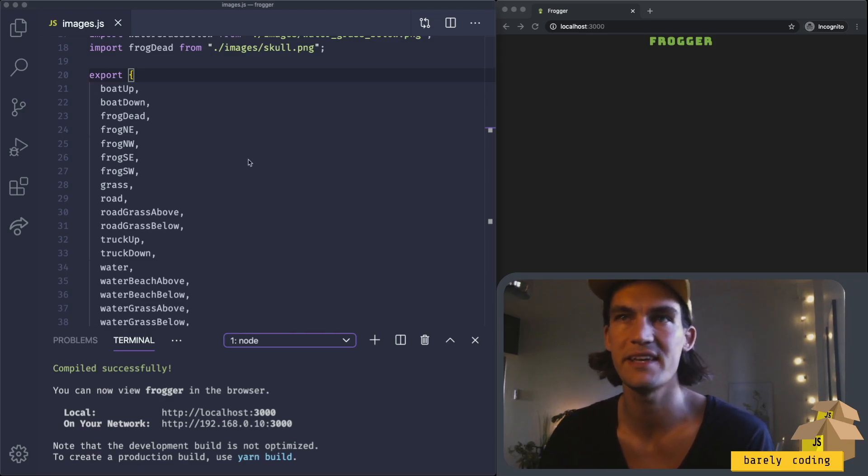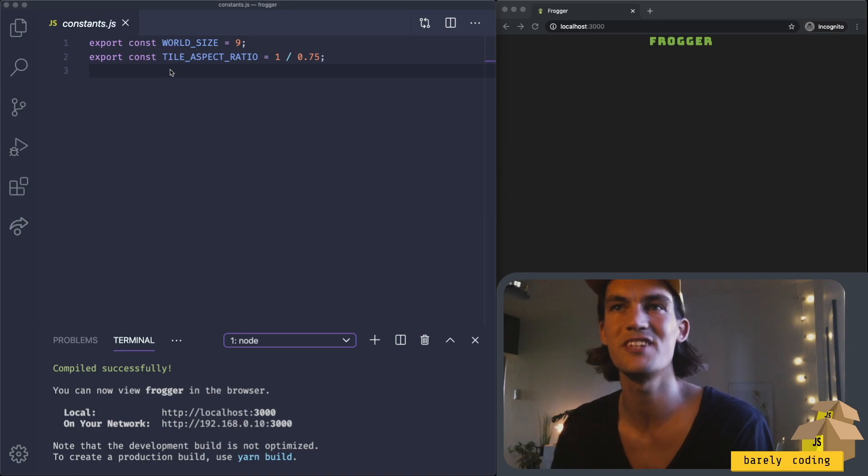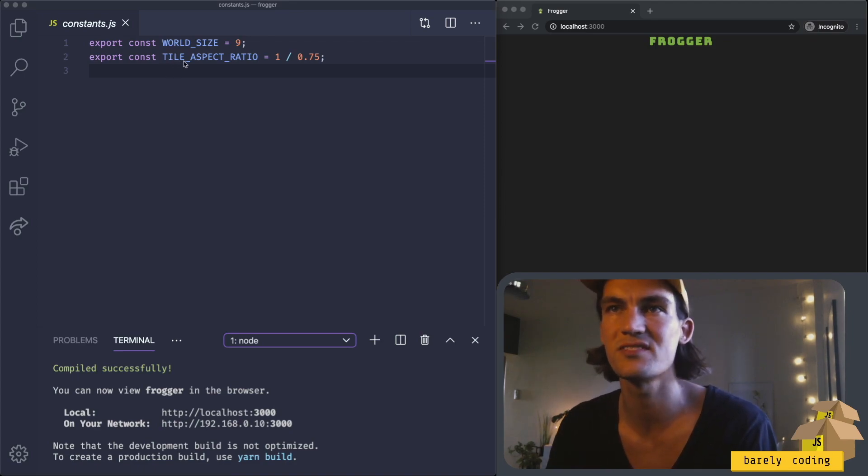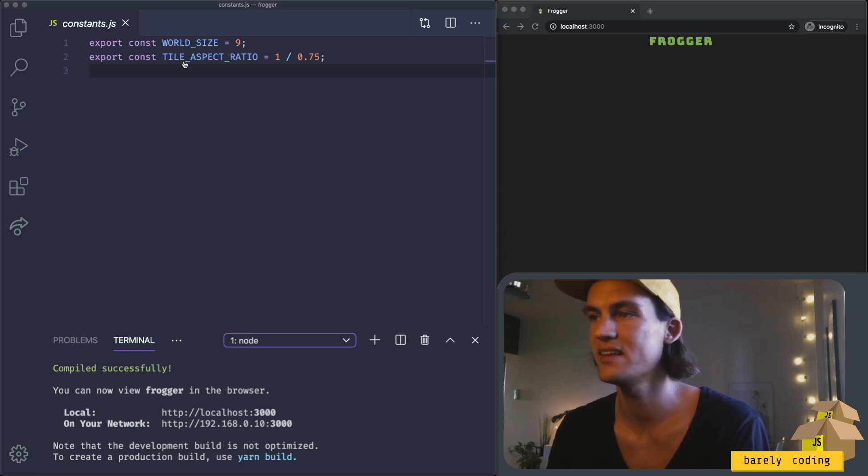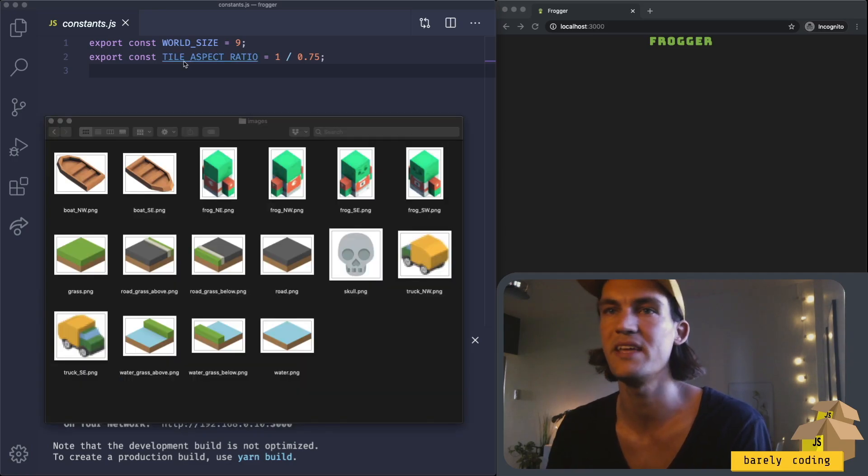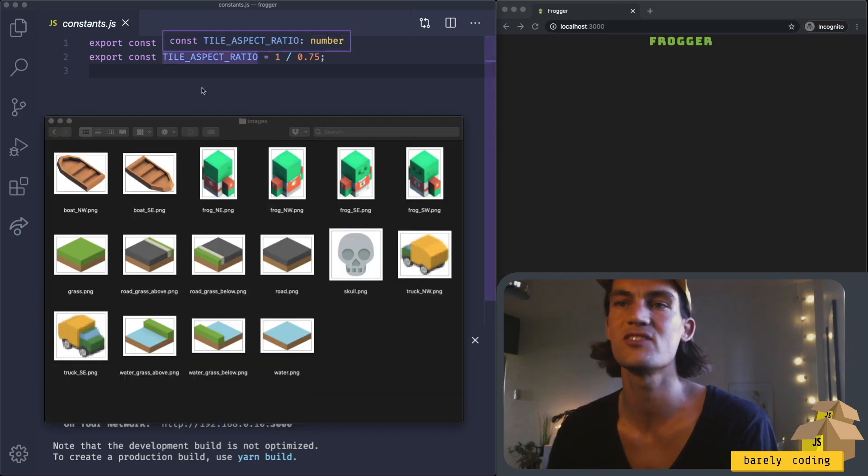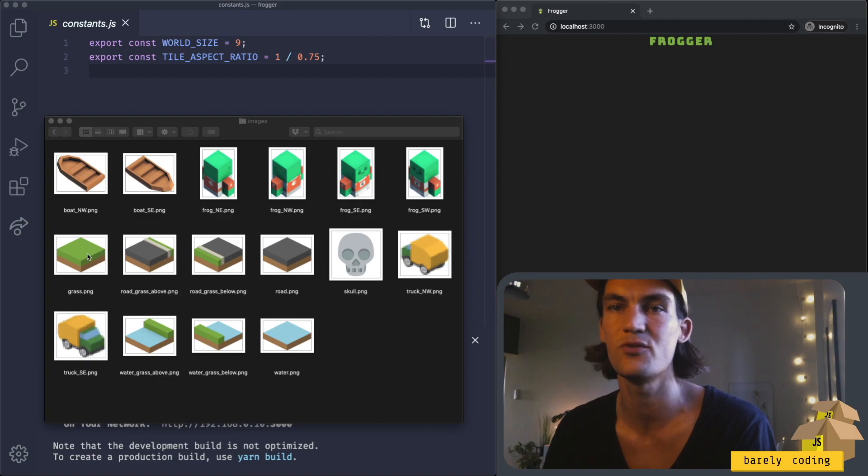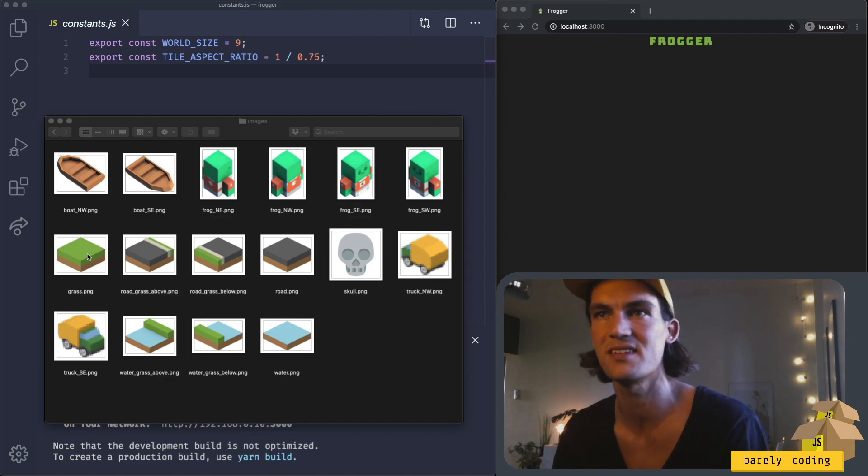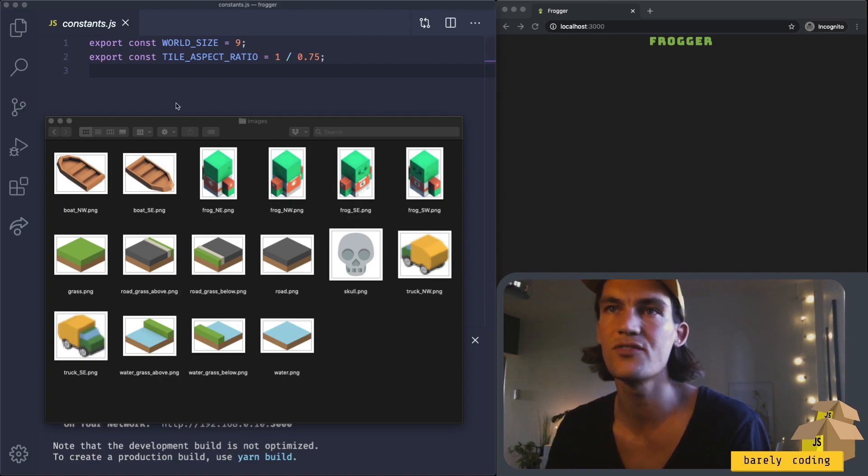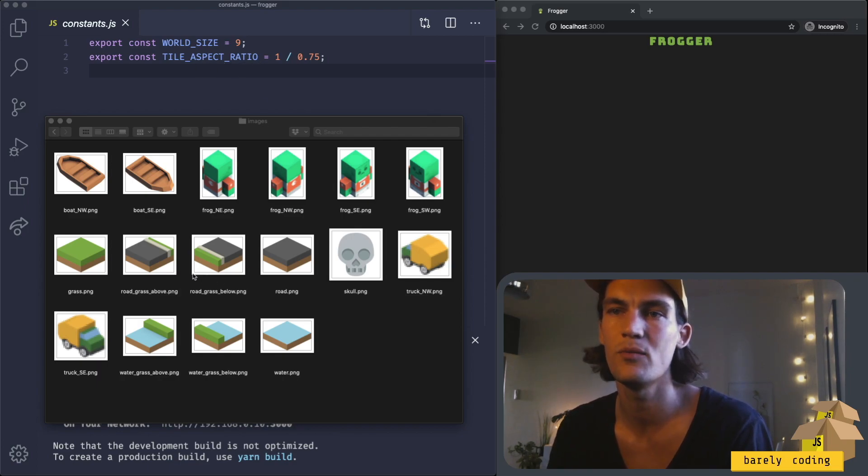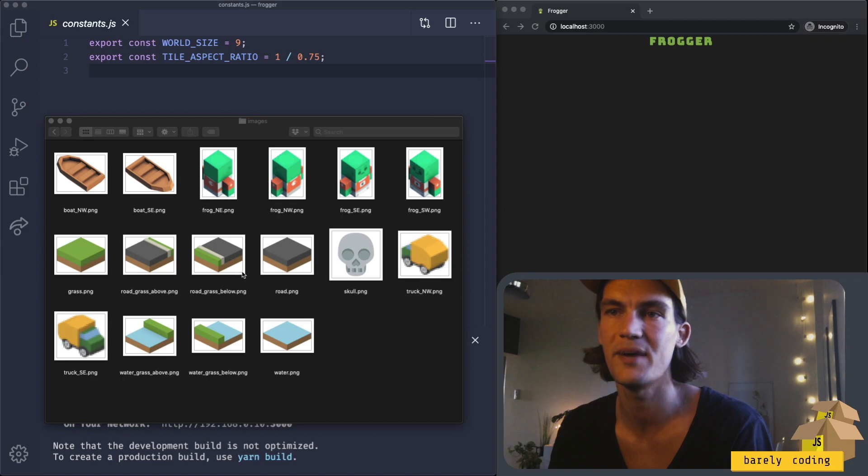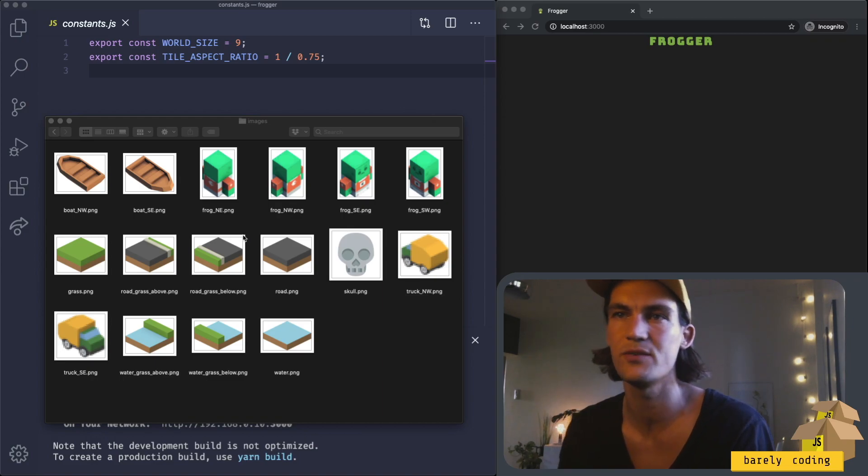I'm now in constants.js where we have two constants. One is the world size which is 9, and that will be how many tiles we have in a row in the x and y axis. Also, this tile aspect ratio will be the width of a tile compared to the height, which will be very useful later when we start calculating things.